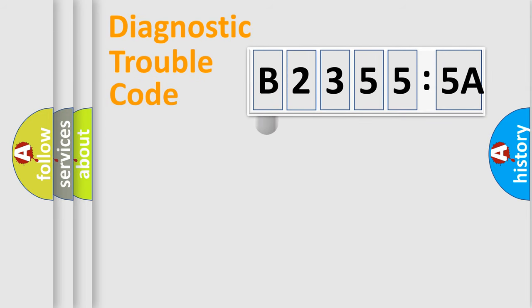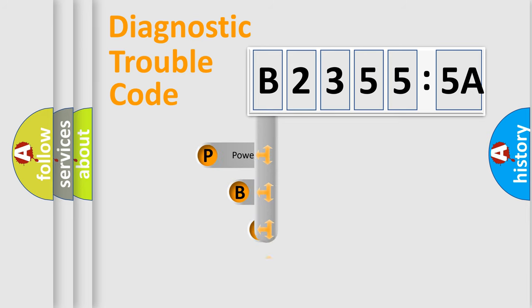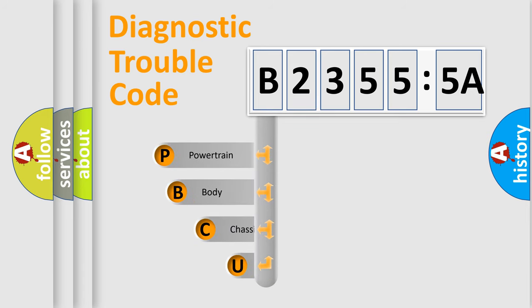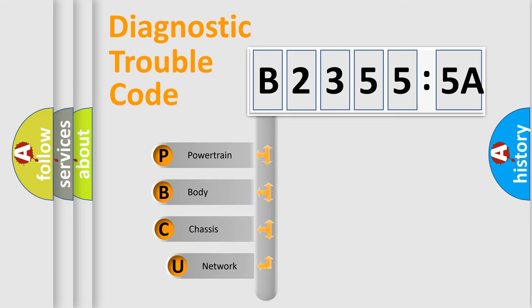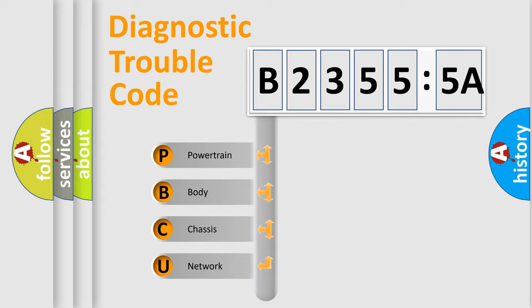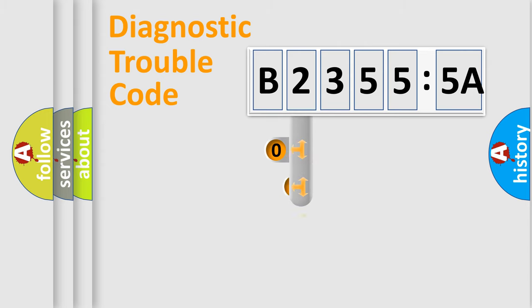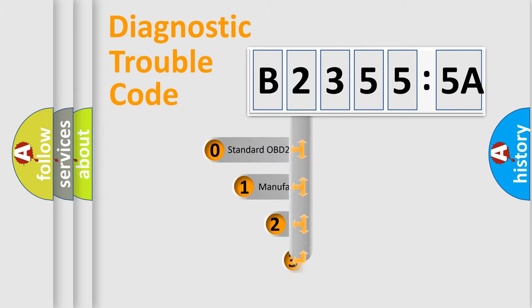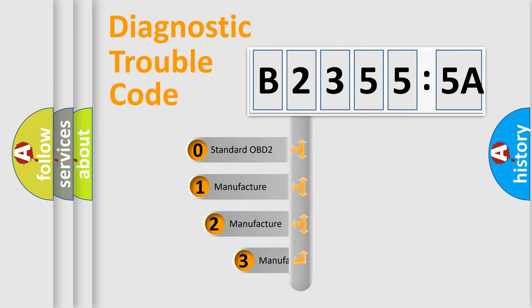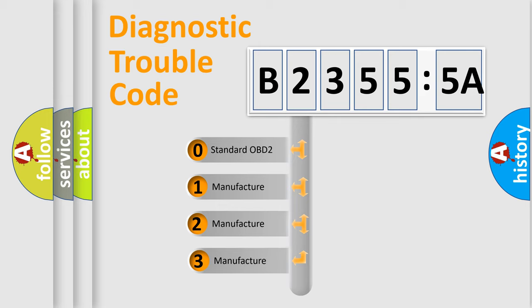First, let's look at the history of diagnostic fault code composition according to the OBD2 protocol, which is unified for all automakers since 2000. We divide the electric system of automobile into four basic units: Powertrain, Body, Chassis, and Network. This distribution is defined in the first character code.